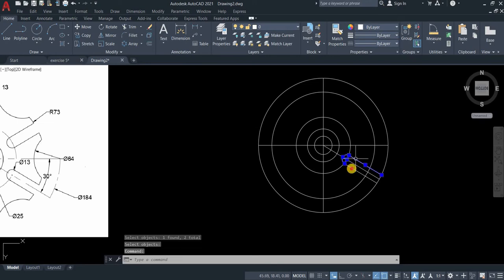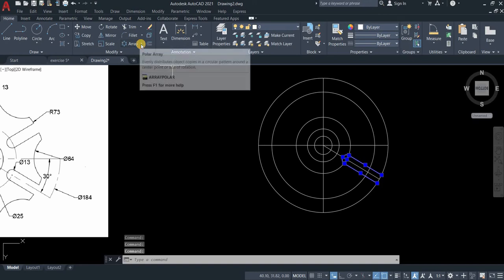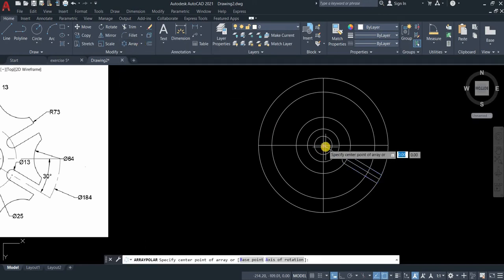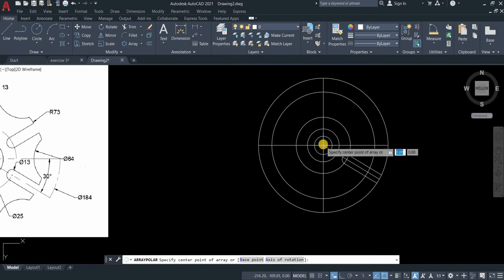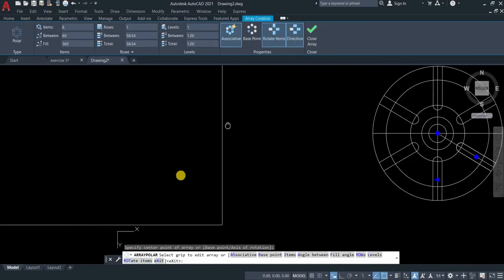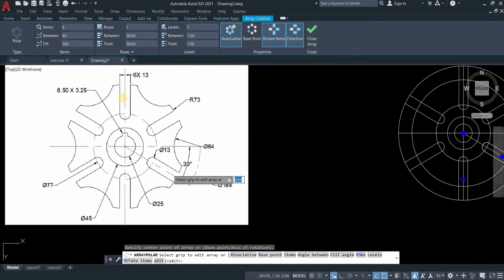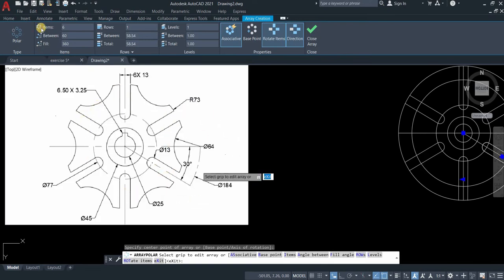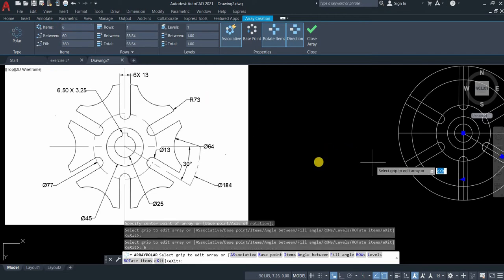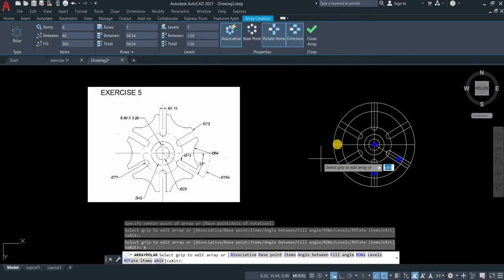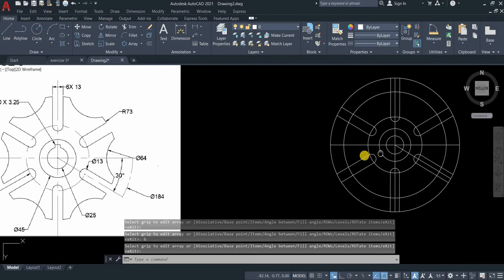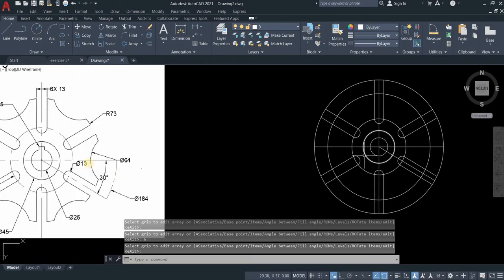Now, this one, we will polar array these lines. Go to array, click the arrow, polar array. The center of our axis is this one, just click it. 6. If you will count it, 1, 2, 3, 4, 5, 6. The items is 6. Just type 6 and then enter.